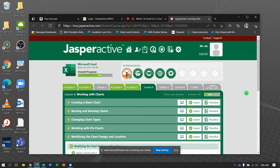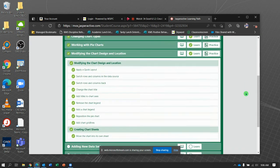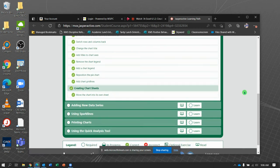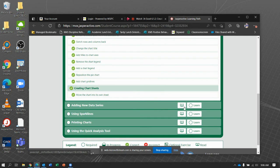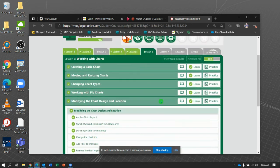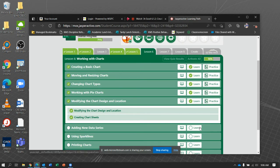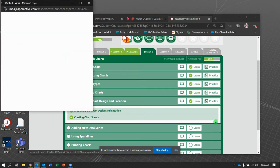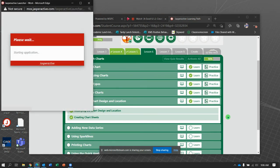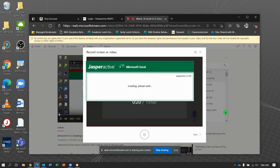Welcome back. Jasper Active Excel, Lesson 6, and we are going to be adding new data series. I believe this is exercise 6. Let's see. 2, 4, 5, 6. Yep. Here we go. Adding new data series.